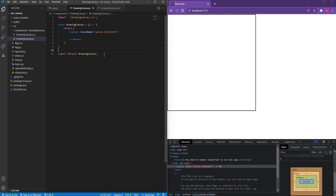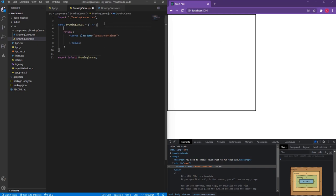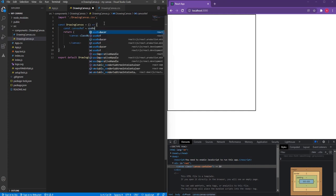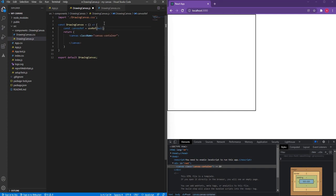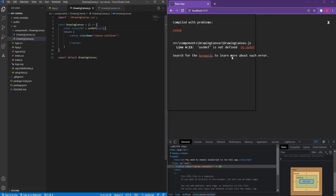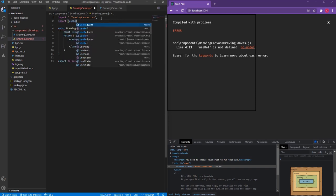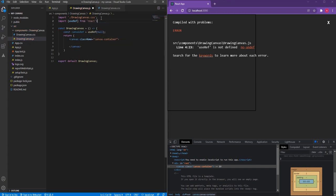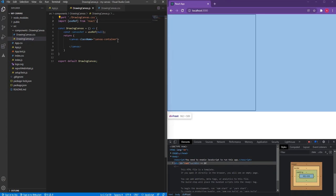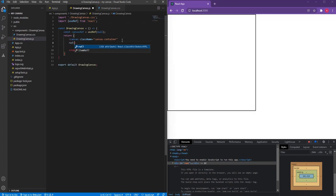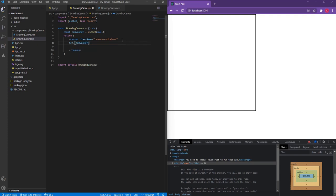Back in drawing-canvas.js, I need a particular reference to this canvas container so that we can assign the size of the drawing surface. Let's create a reference for this canvas — I'll call it 'canvasRef'. I'm going to use the useRef hook for this, assigning the initial value of null. Since useRef is not yet imported, let's import it from React and then assign this reference to the canvas element.